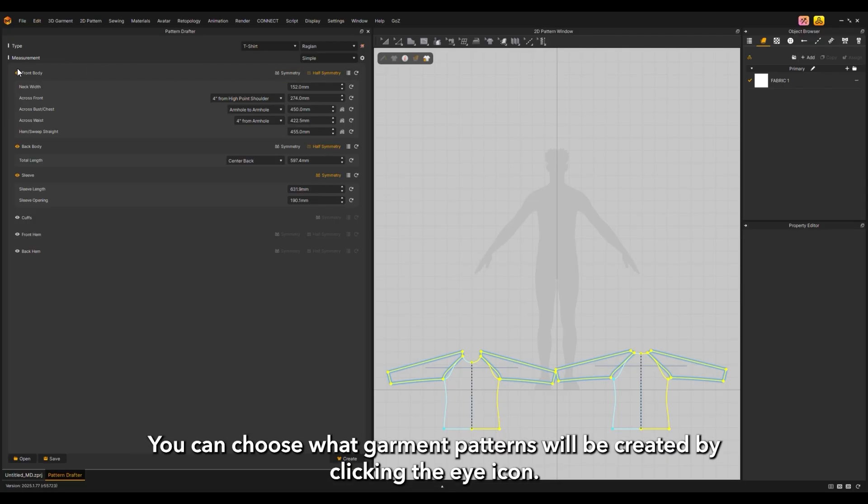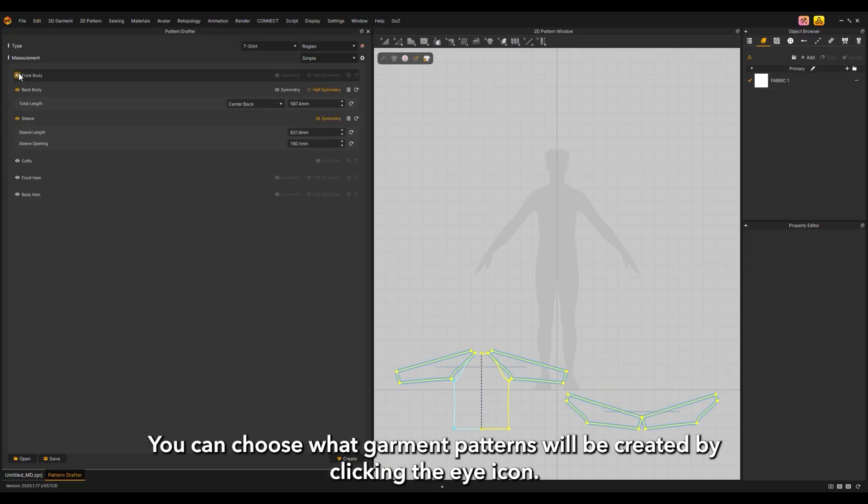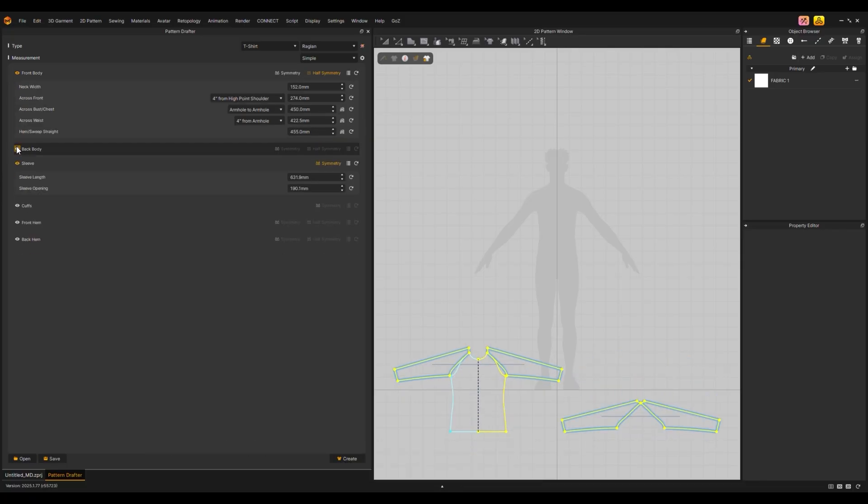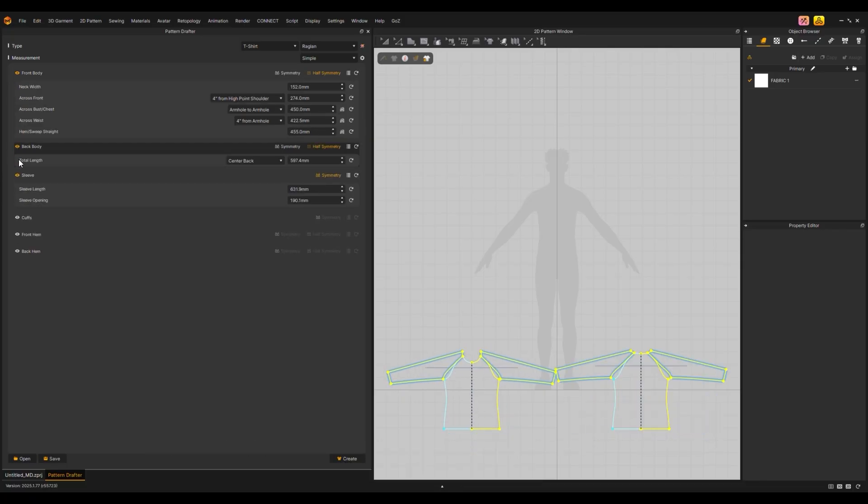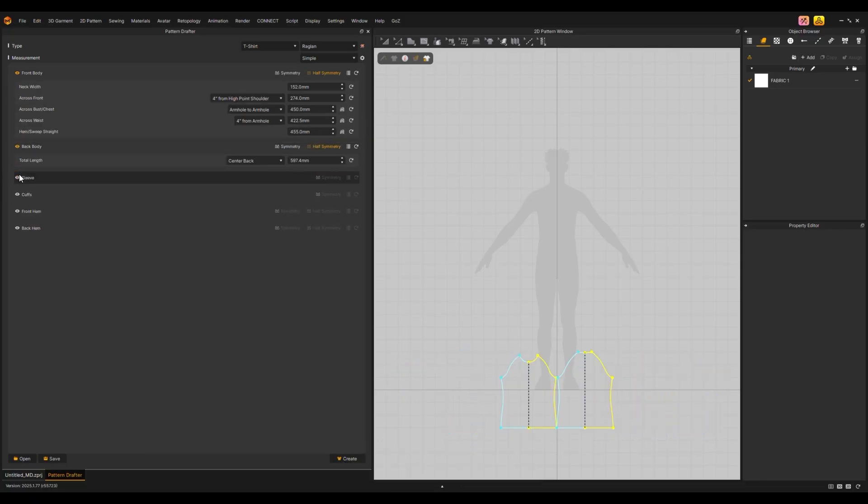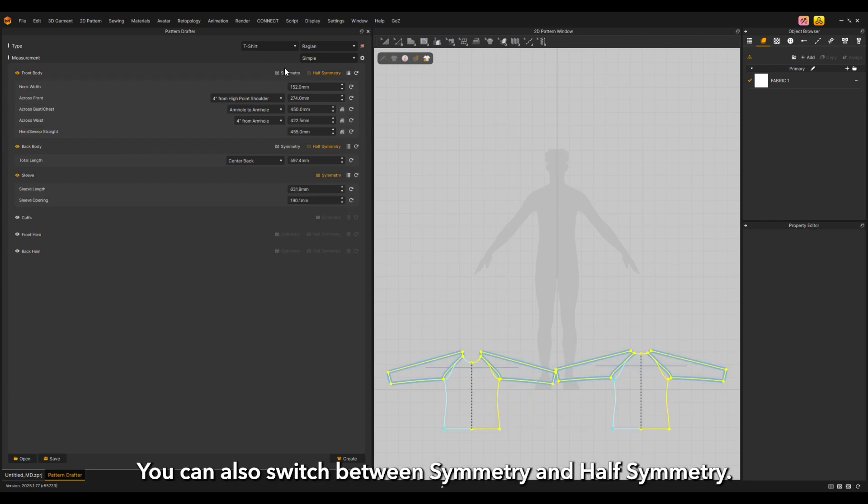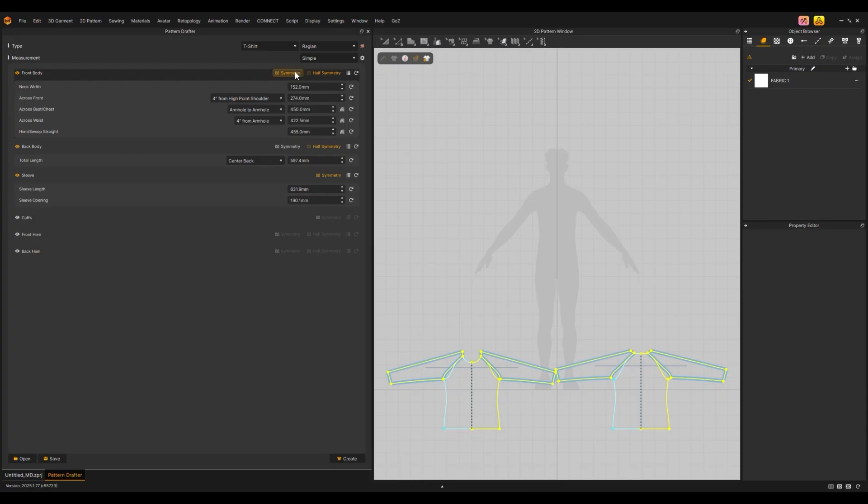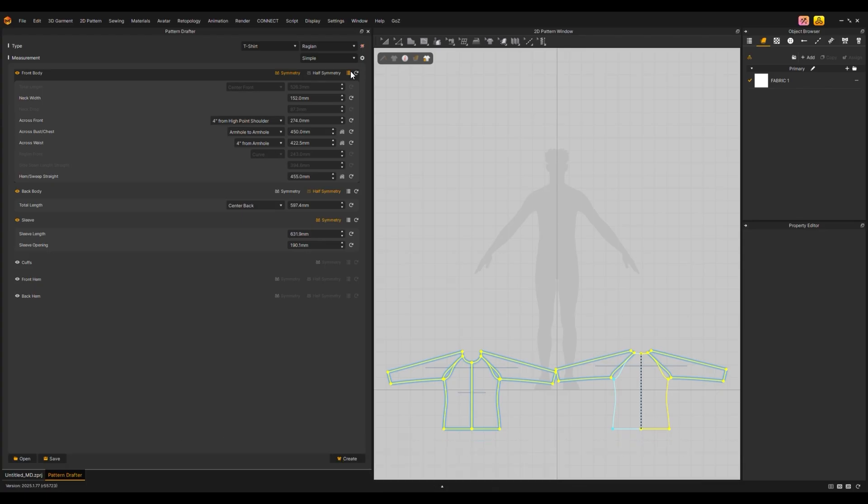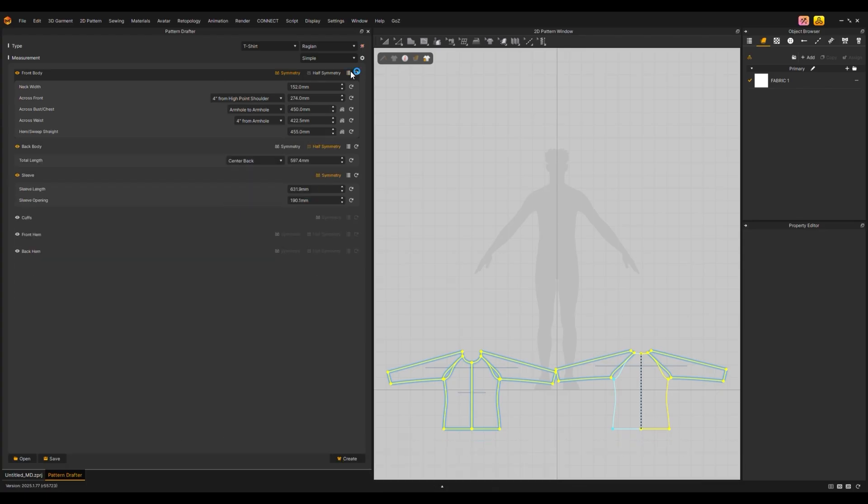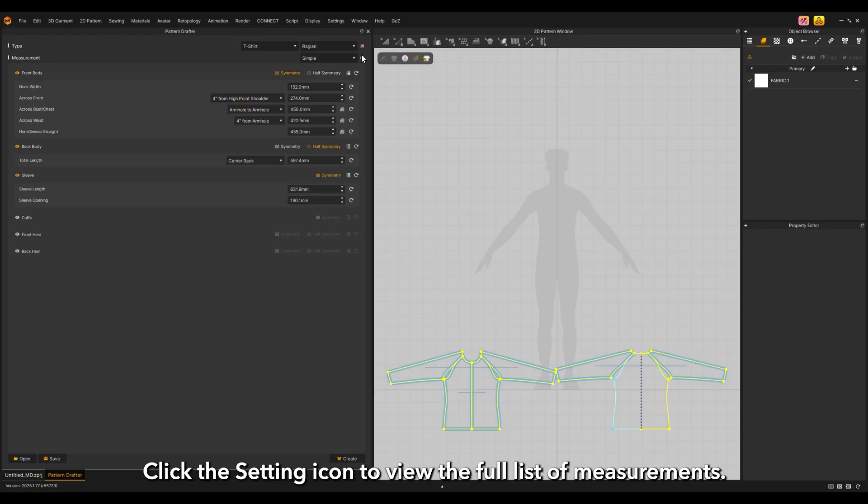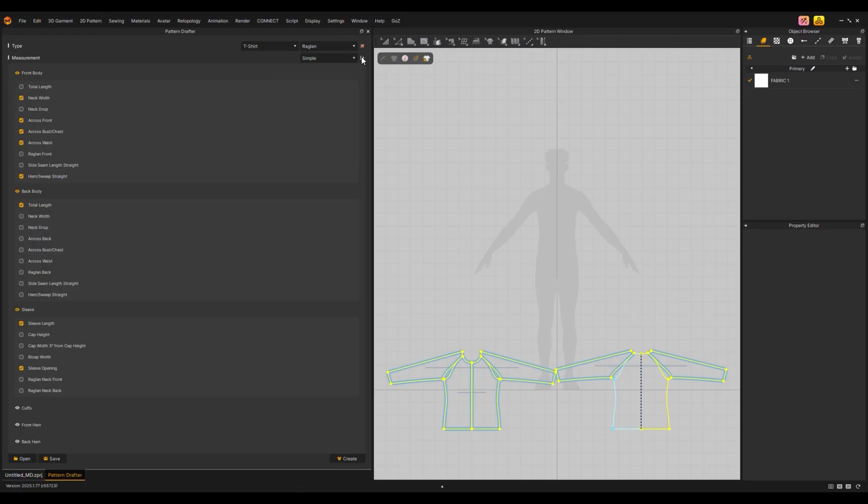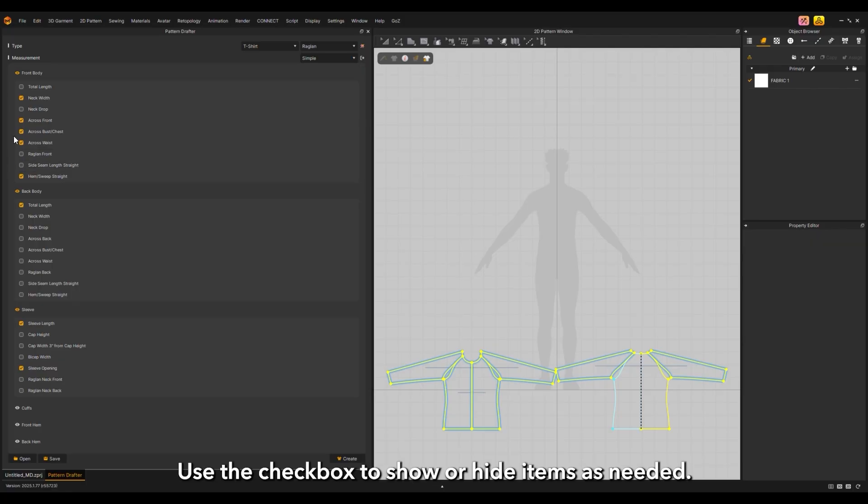You can choose what garment patterns will be created by clicking the eye icon. You can also switch between symmetry and half symmetry. The show all measurement icon shows what measurements are hidden per type of pattern. Click the setting icon to view the full list of measurements. Use the checkbox to show or hide items as needed.